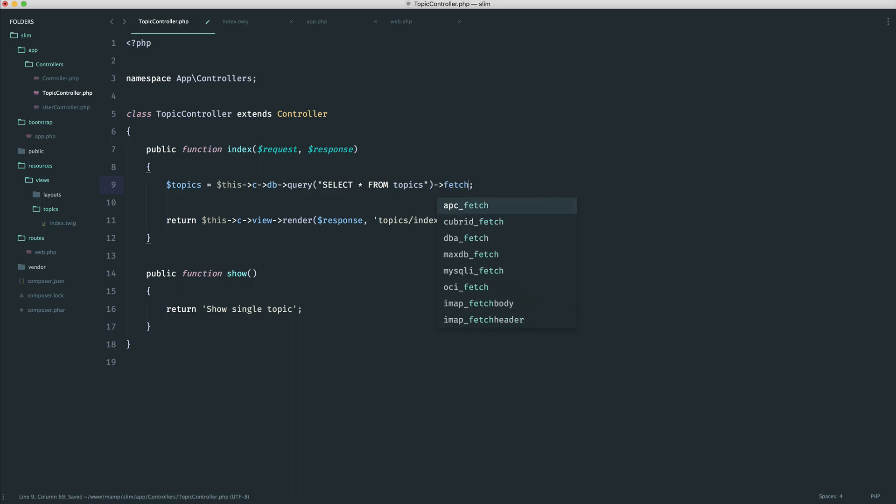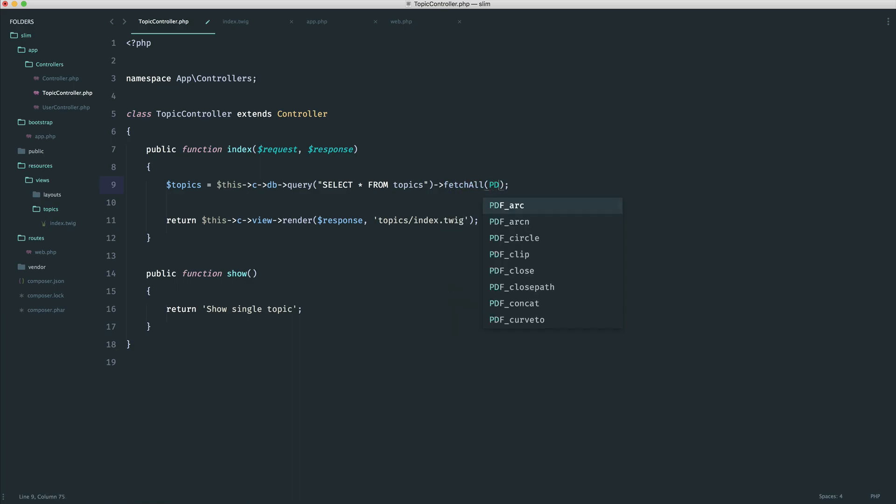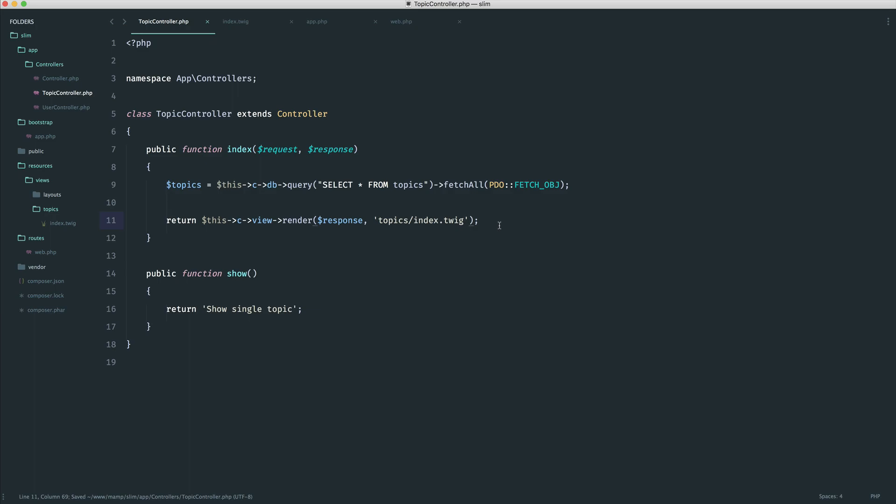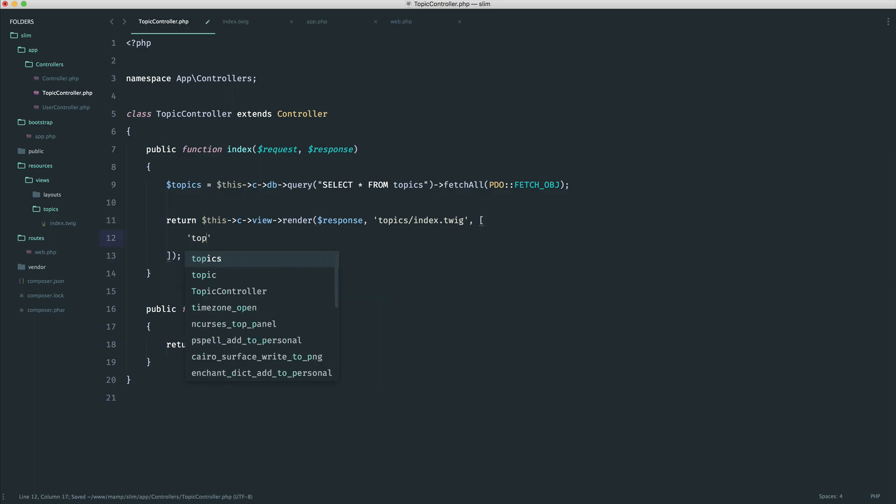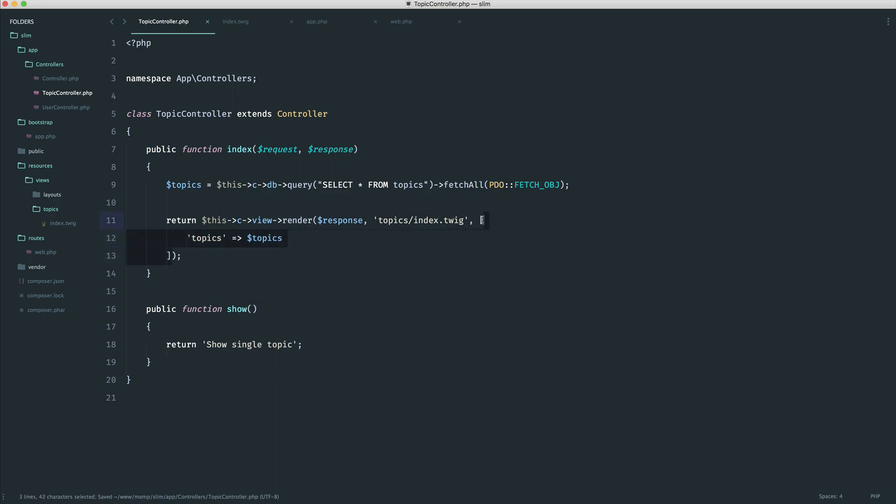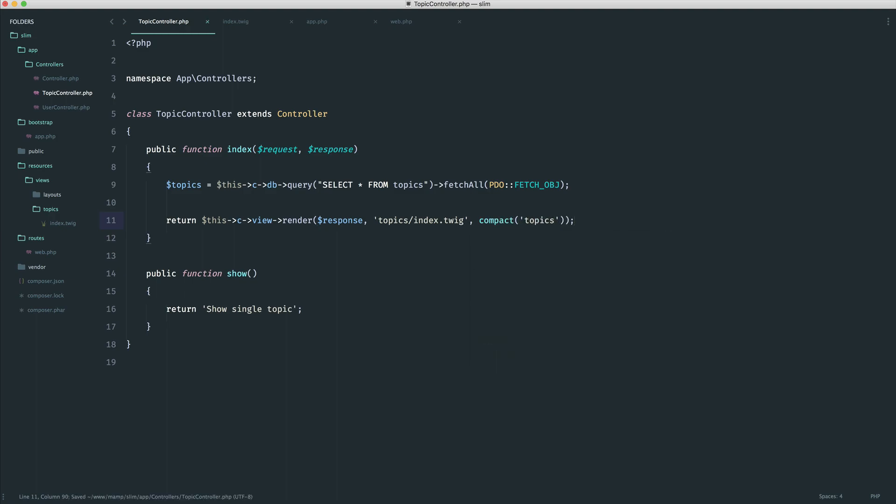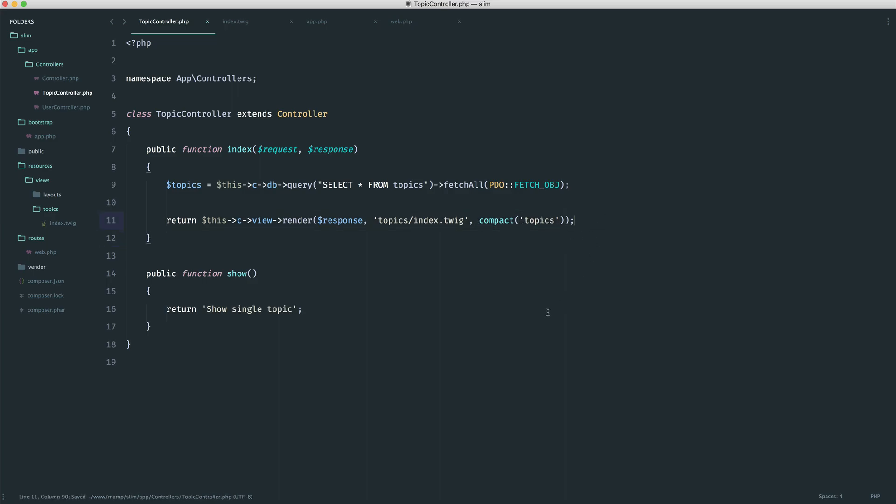And now we're going to say fetchAll, and we're going to say PDO::FETCH_OBJ, so we can get an object back of all of our topics. So now we can pass these through. We can either do this with an array manually, or we looked earlier at instead using compact and passing through the name of the variable that you want to pass down. I'll leave it like this because I think for some people this is a little bit more convenient.